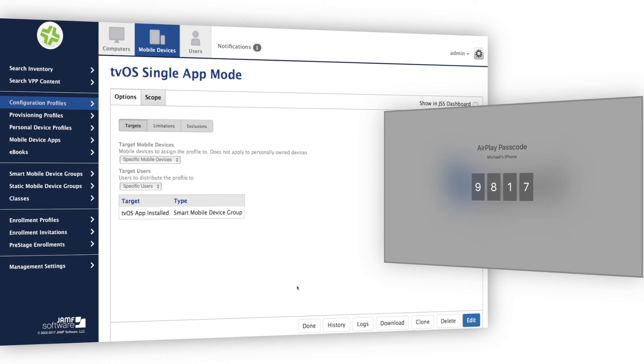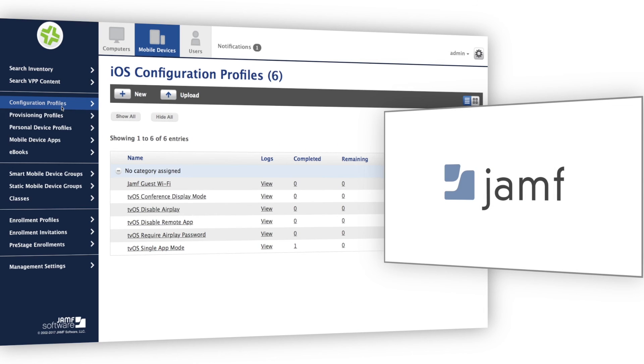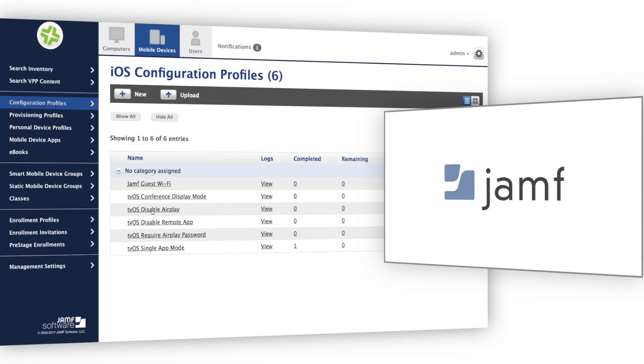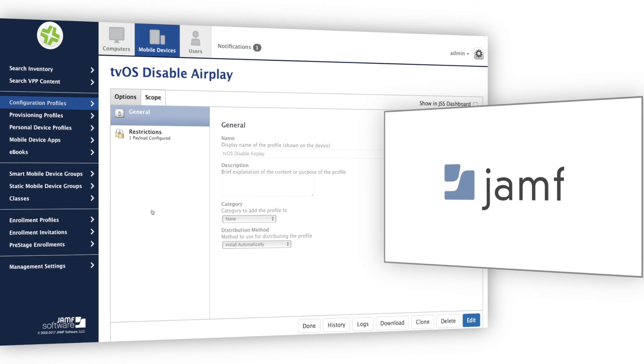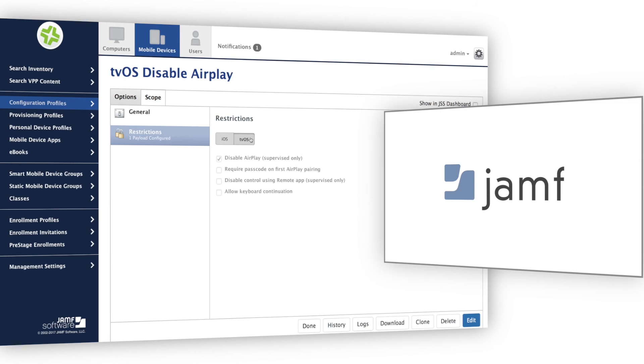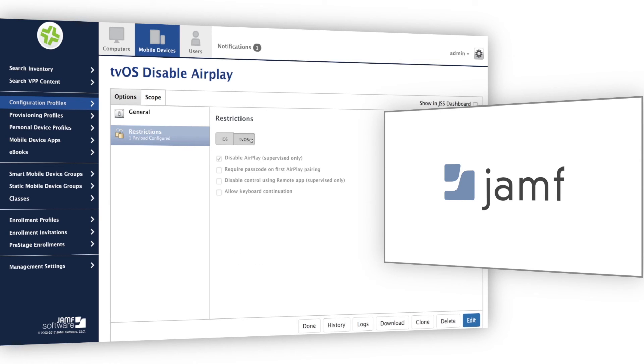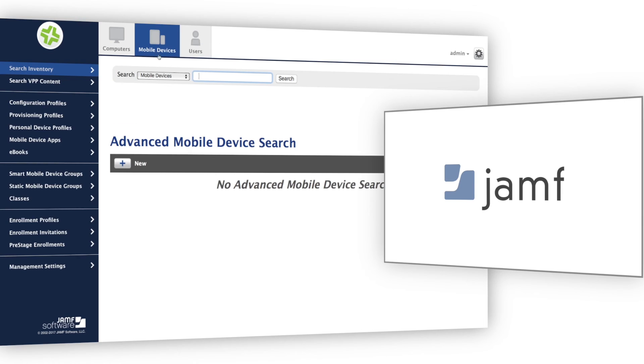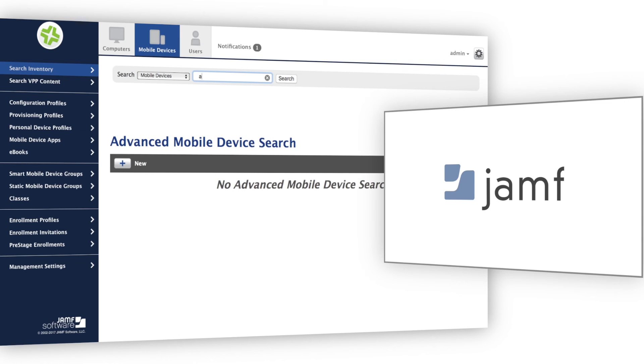If I'm using Apple TV solely for digital signage, I can prevent such interruptions by disabling AirPlay receiving on this device. I would simply apply a configuration profile with the appropriate tvOS restriction.